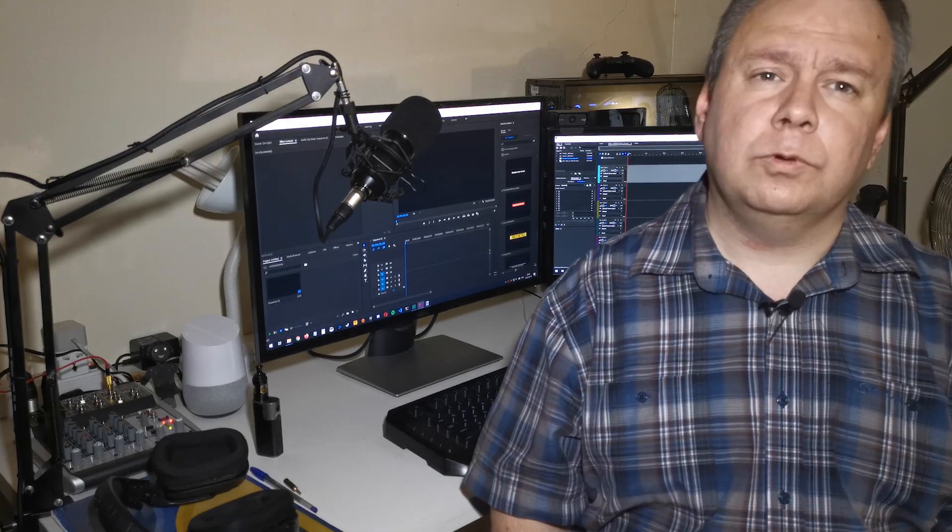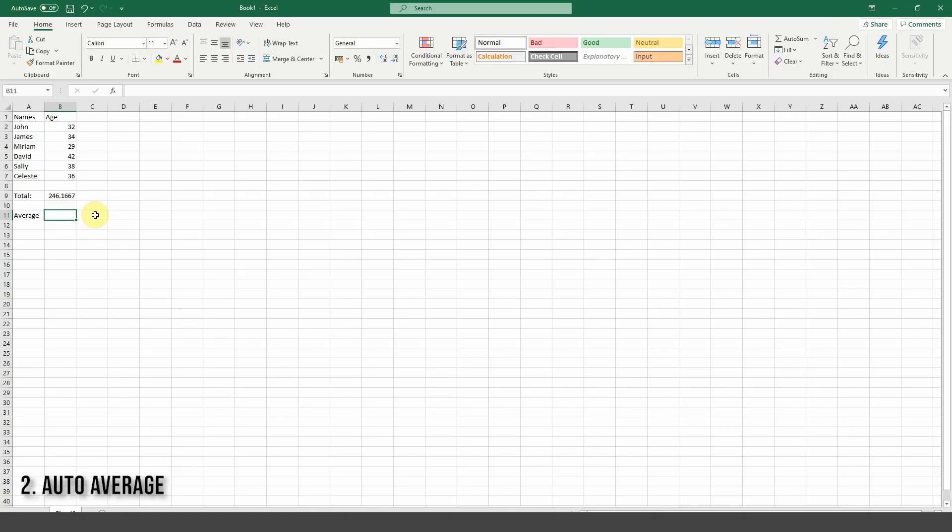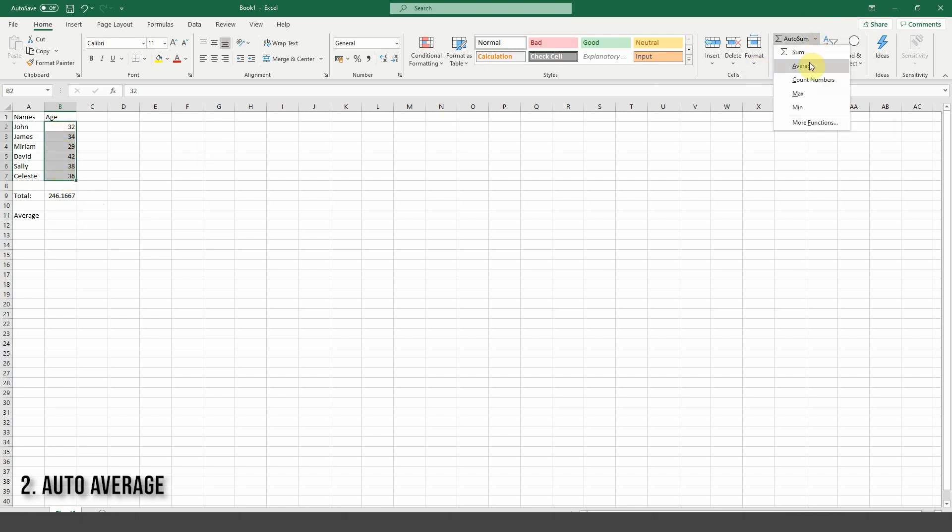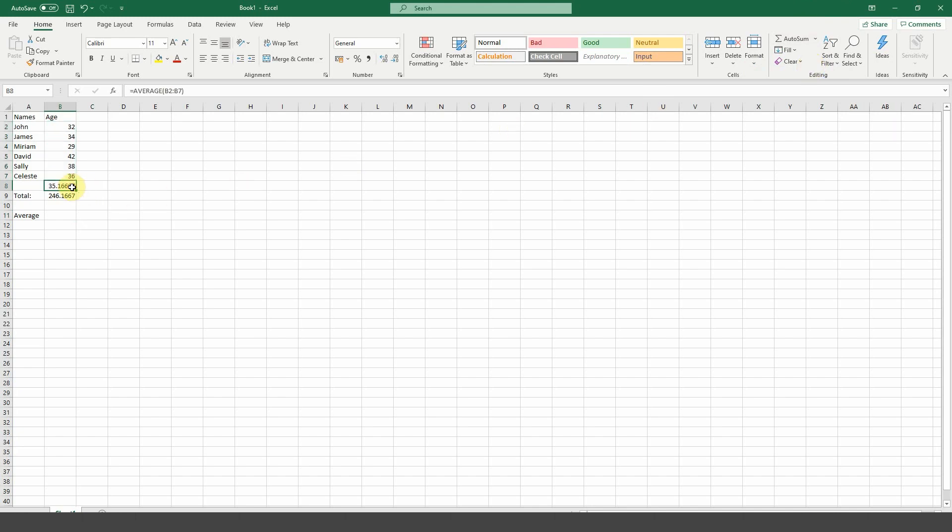Number two, auto average. Auto average uses pretty much the same process. Select your cells, then click on the arrow next to autosum. Select average and your average value is dropped in underneath your selection. You can also cut and paste it wherever you like, retaining the formula.